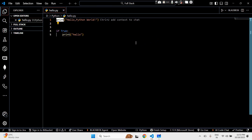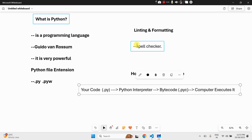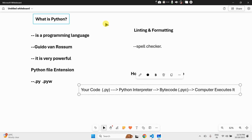So today you learned what Python is, how it runs your code, what extension it uses, and why formatting and indentation are important. In the next video we'll dive deeper into Python syntax and explore variables — basically where your data lives in Python. Don't forget to like, share, and subscribe for more fun coding lessons. Have a great day, bye!